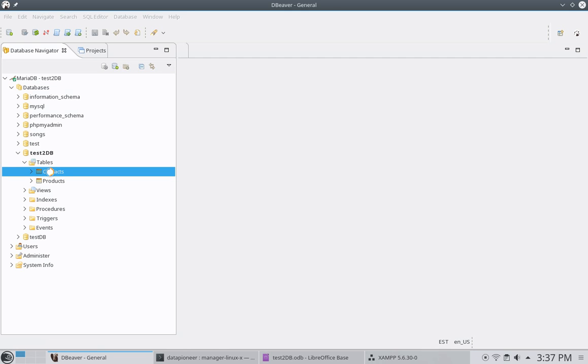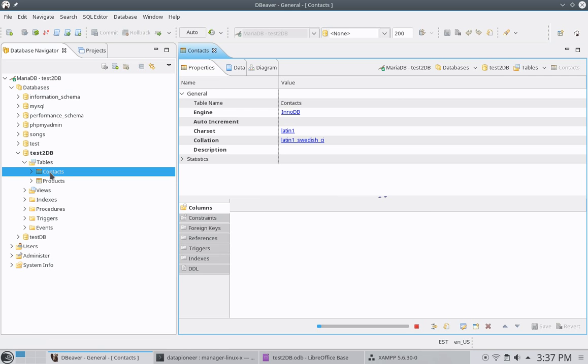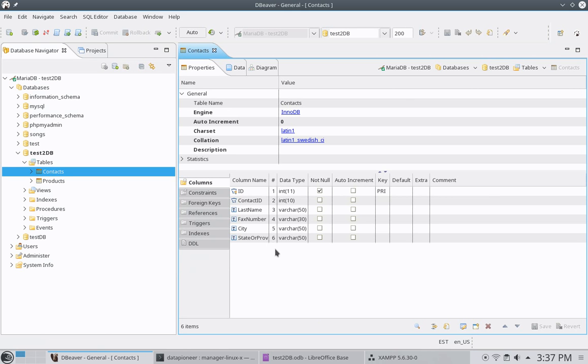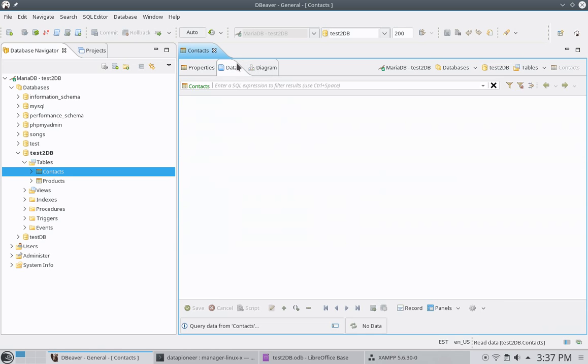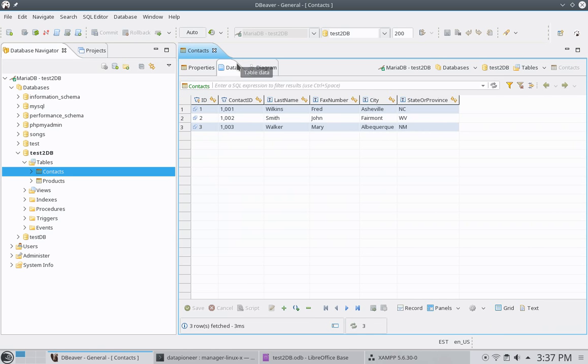So, if I double-click the Contacts table, there's the structure of that Contacts table. If I click on the Data tab, it shows me the actual data that I loaded in there. So, this is pretty slick here. Let me come to the Products. Let me double-click the Products table.